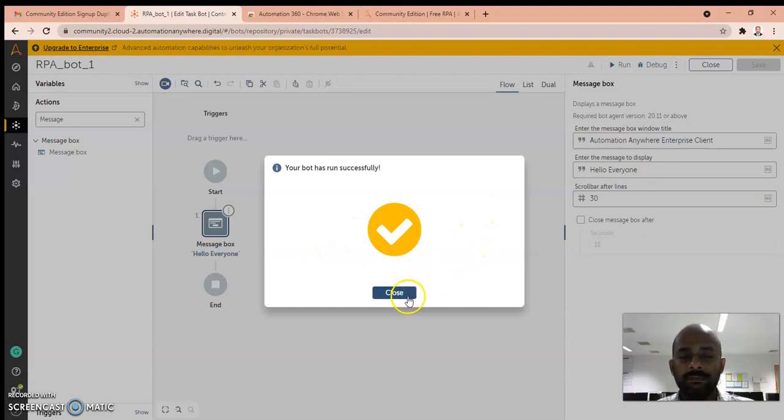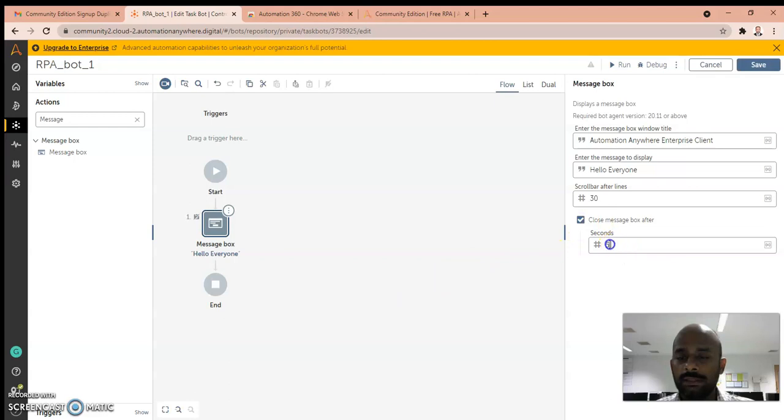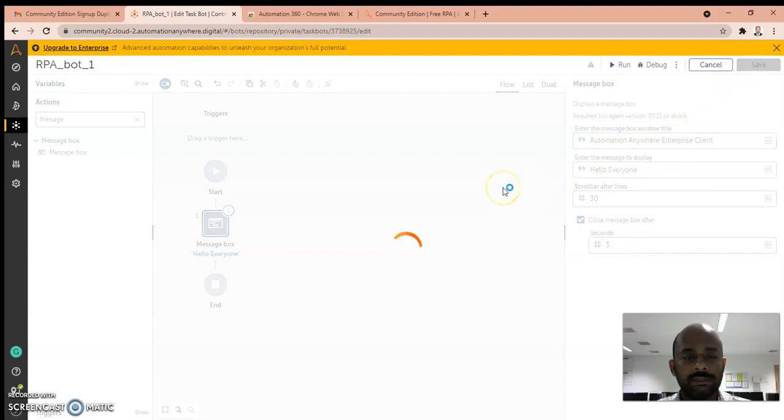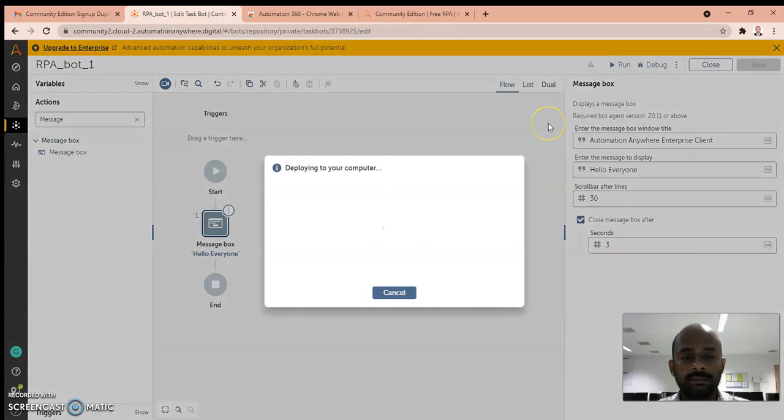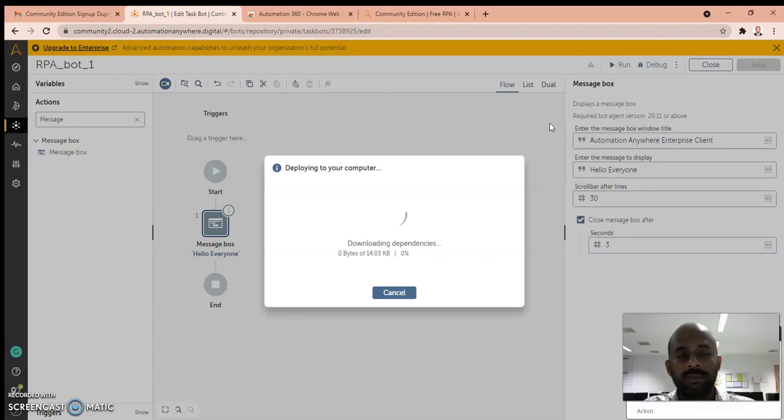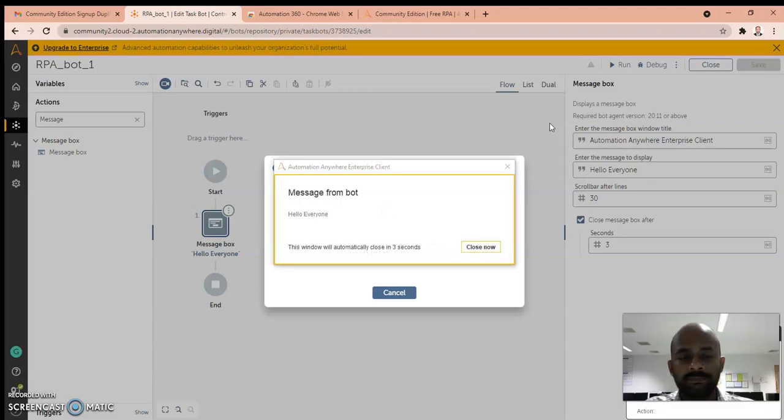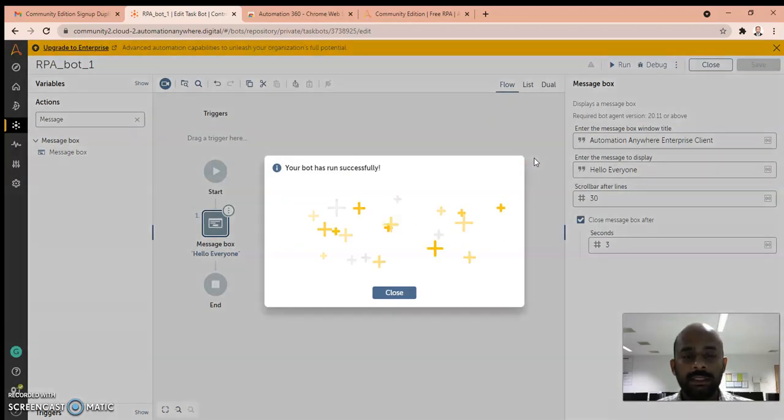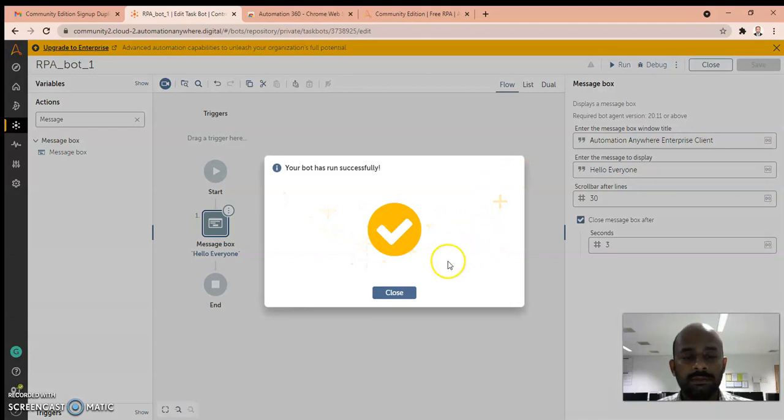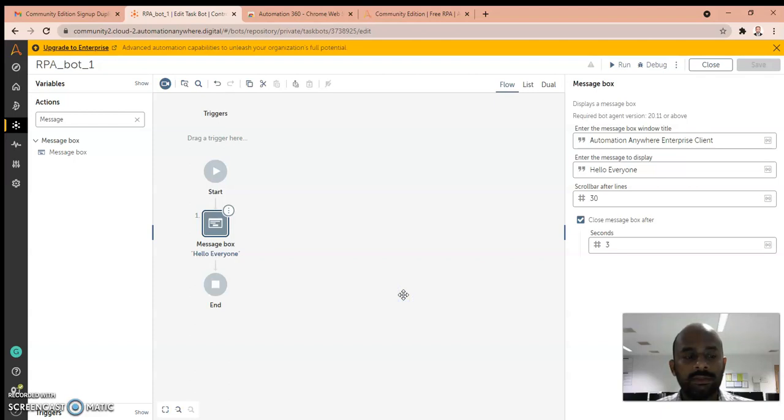When I check this to close after three seconds and save this, then run. It's deploying to your computer. You can see the message box displayed the message and automatically closed. I hope you would have enjoyed this first demo. Thank you.